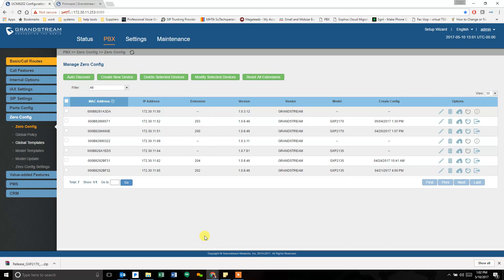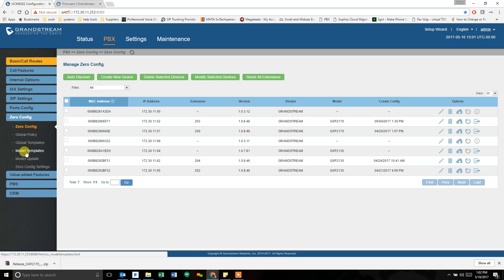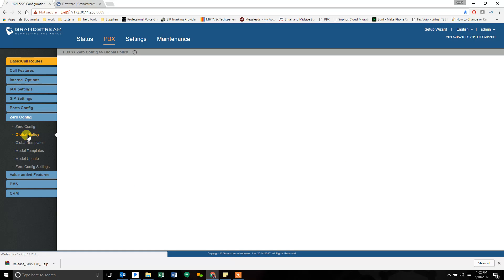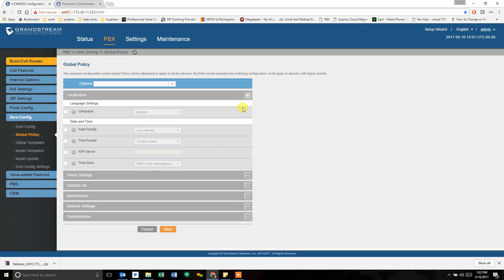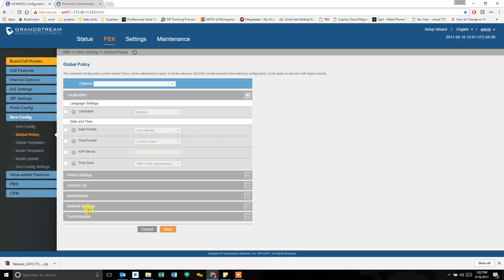Back on the phone system, zero config. The three places you can put into the firmware address is global policy, global templates, and model templates. What's the difference? Global policy are settings that get pushed to every Grandstream phone that you configure with zero config regardless of what they are. If it's a 2170, a 2130, a 2135, a 2140. All phones that are Grandstream have these basic settings and they're all listed throughout these sections. And any of these settings can be sent to a phone by default every time it grabs a new extension.